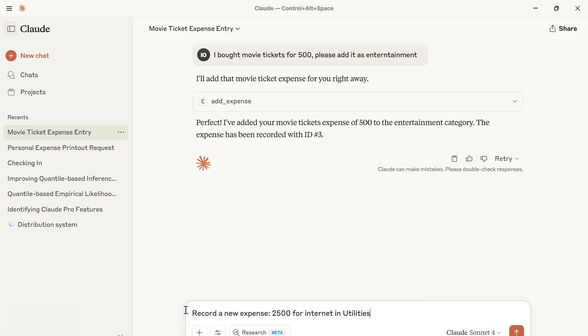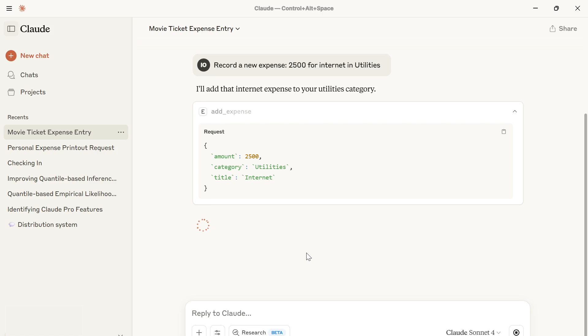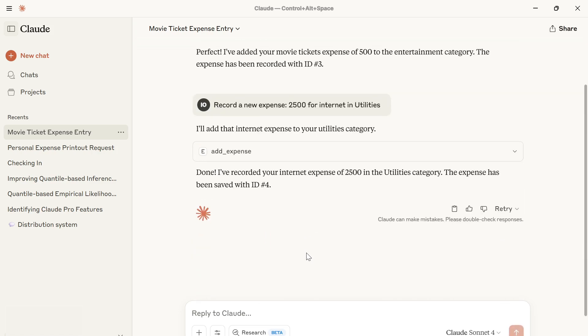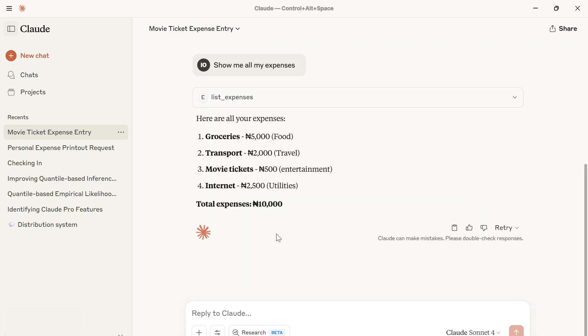I sent a new expense, which is $2,500 for internet in utilities. Let me send this. Yeah, it has added those two different things. What I'm going to do now is ask it to list all the expenses. It's actually listed all the expenses that I have. We can see everything I've added previously and the new ones I just added. It has been added to the list.